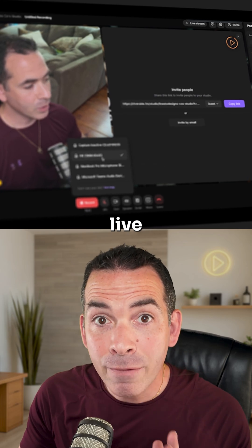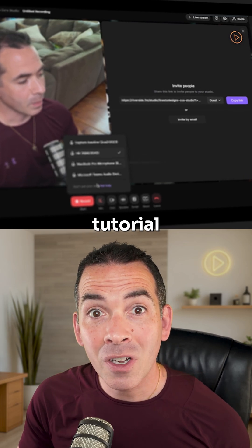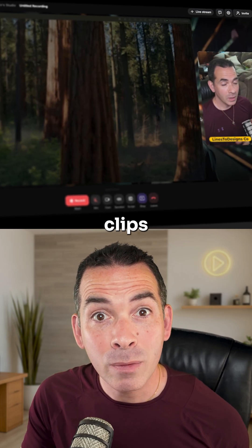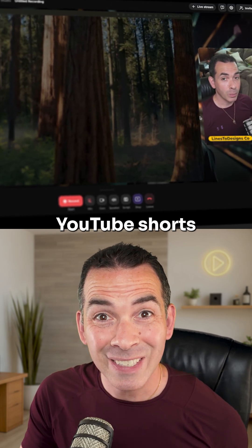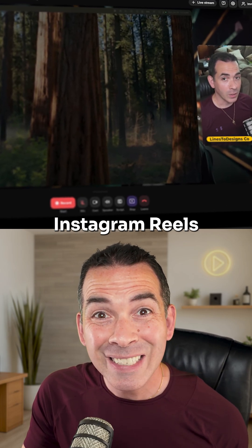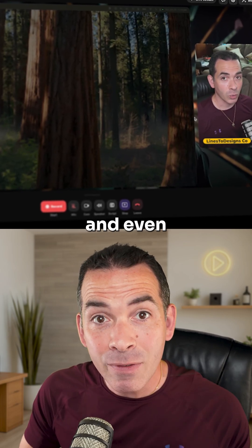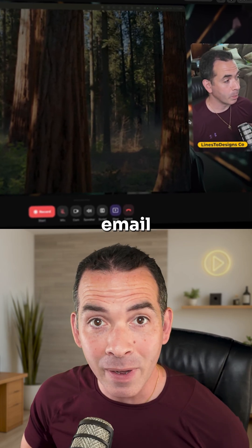In one live full-length tutorial, I walked away with clips for YouTube shorts, Instagram Reels, TikTok, and even teasers for my email list.